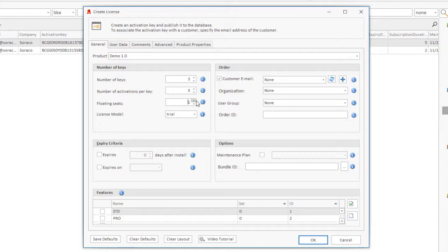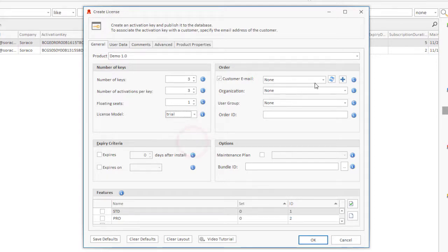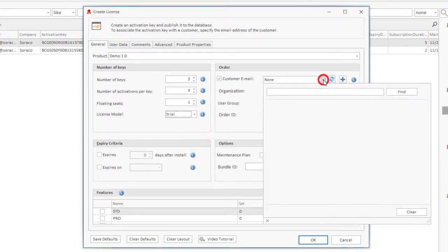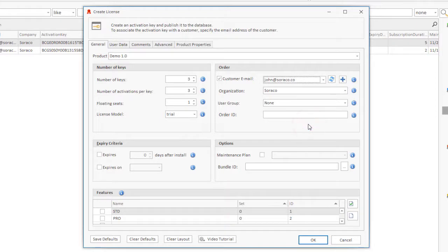The license model allows you to categorize this license as permanent, trial, or subscription. To associate a license with a customer, select the email address of the customer. If the customer does not exist yet, simply click Add to create the customer.